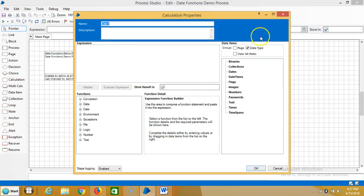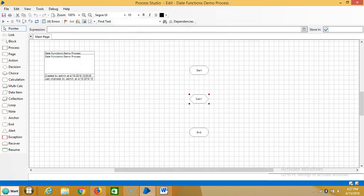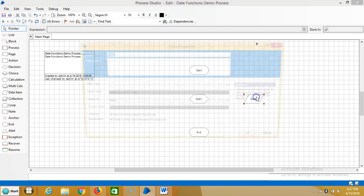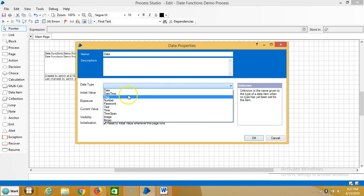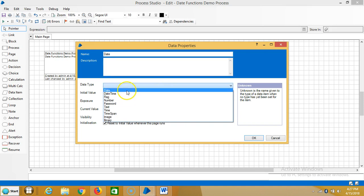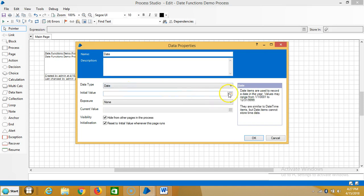Double click on the calculation stage. Before that, let me add one data item — that is date. Select data type as date.